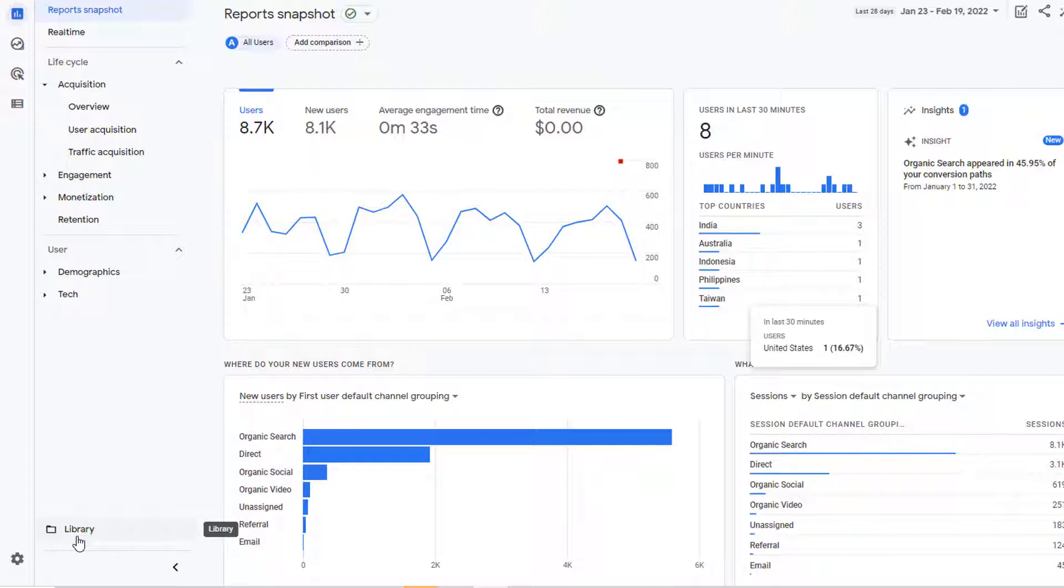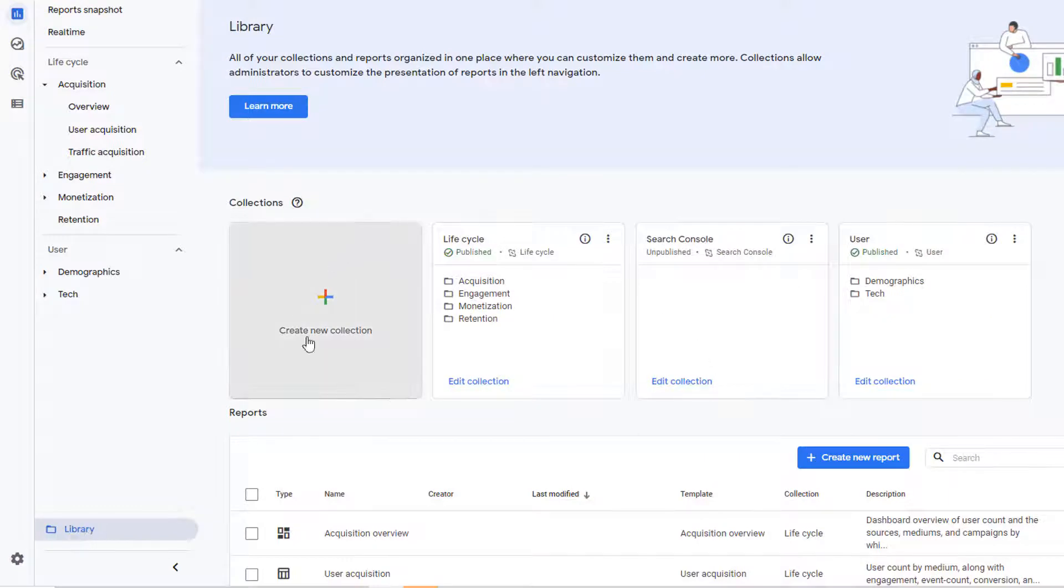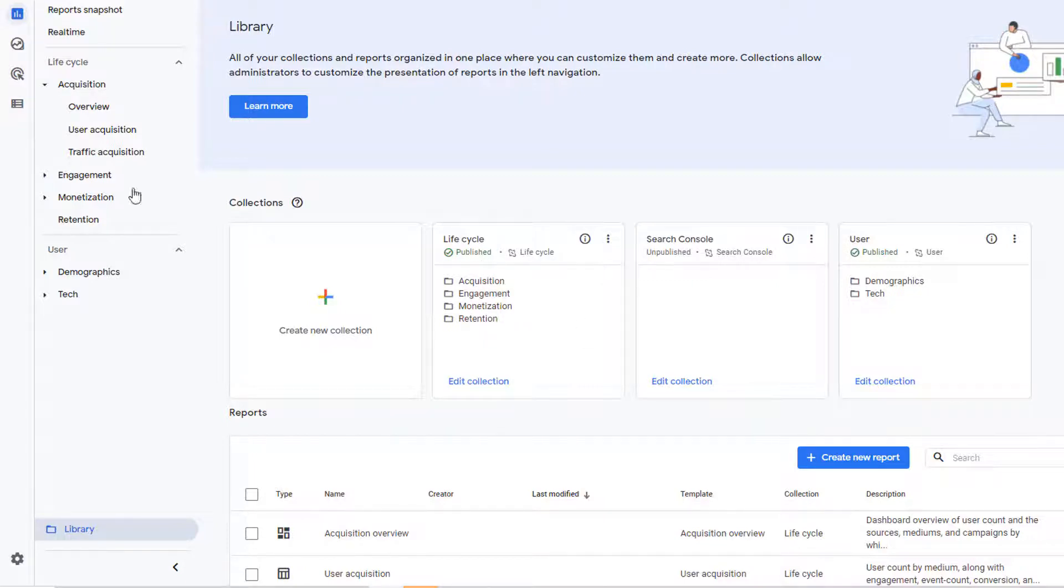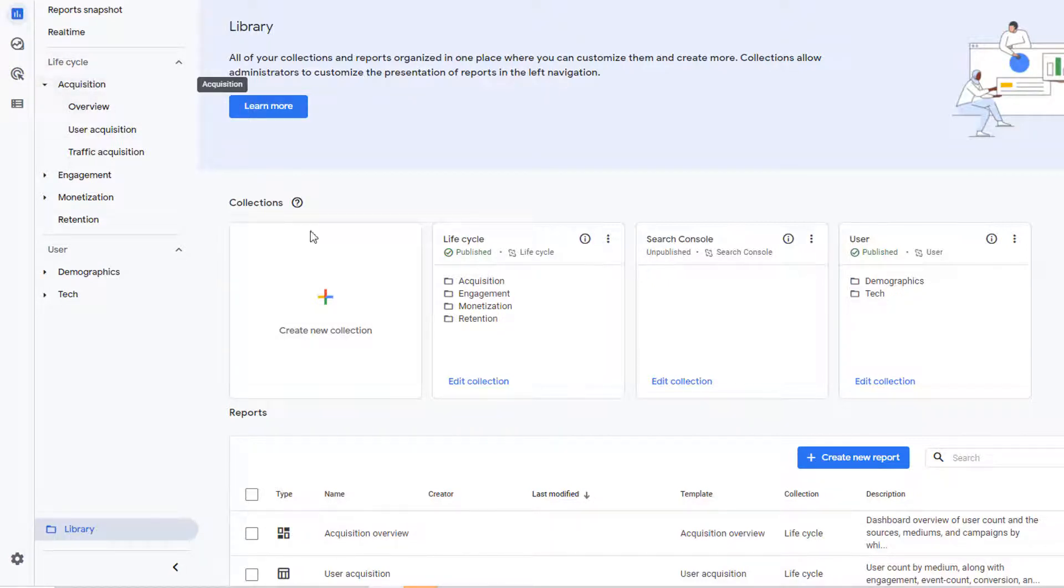However, if you do have access then click on library and that opens up an interface where you can see the current collections as well as options to create new collections and add topics and reports to it. Here you have lifecycle collection with following topics underneath it. That's how it maps to our lifecycle navigation menu. You'll notice it says published.